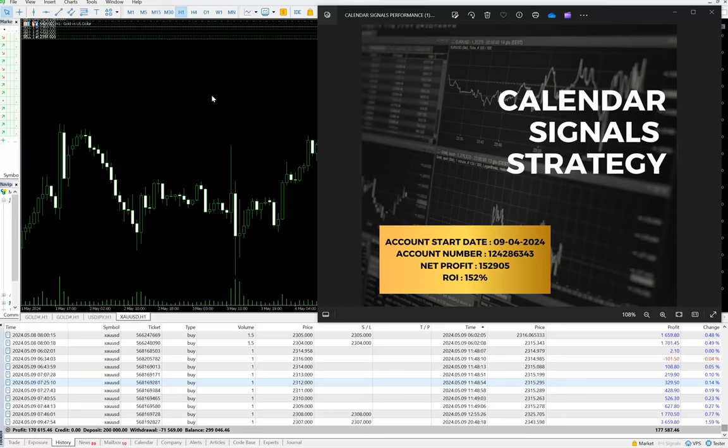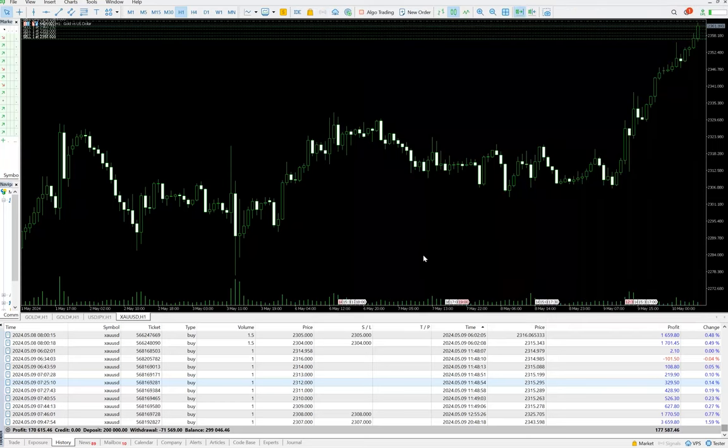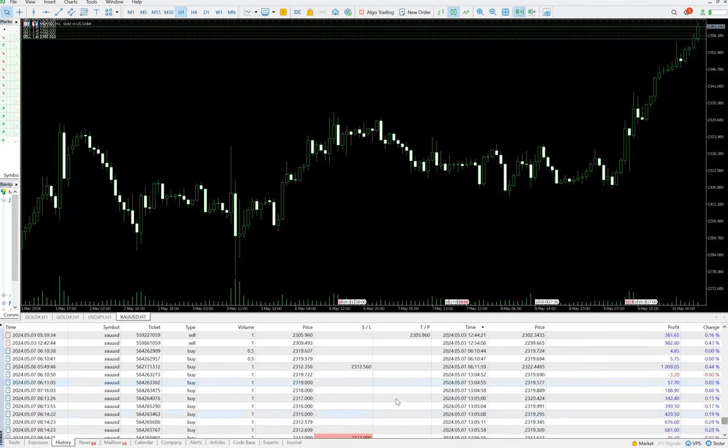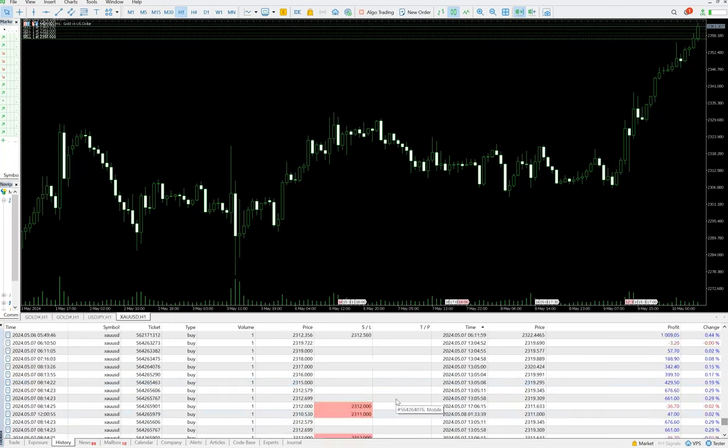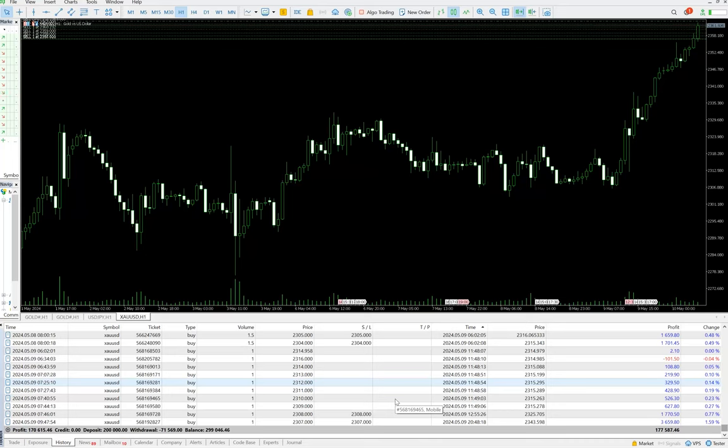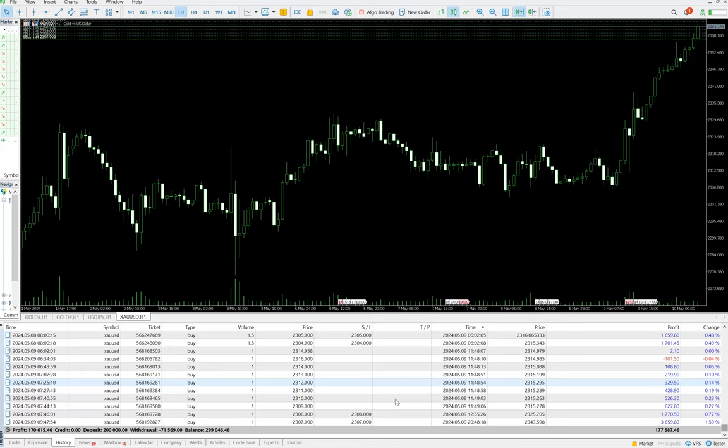Now let's see the account. You can see all the trades here initiated from the hundred thousand capital. Whatever the lot sizes we have taken, we can verify it from here. Total profit is $170,000 on a hundred thousand dollar account.